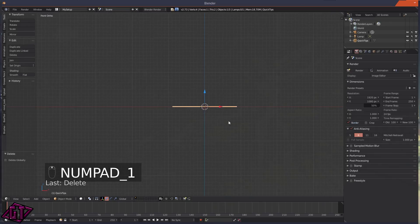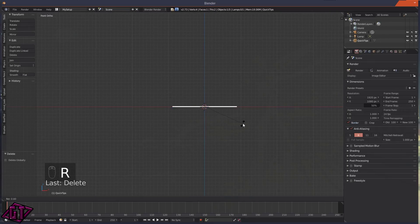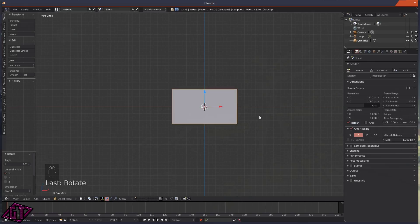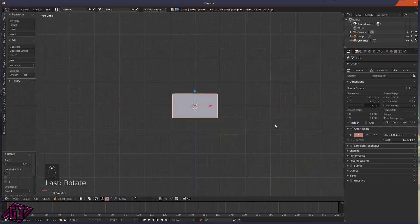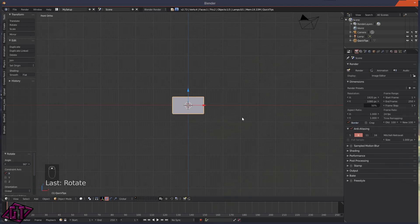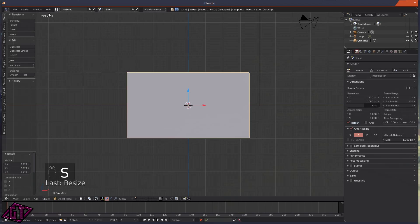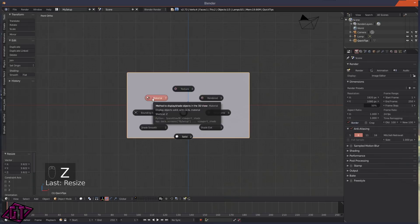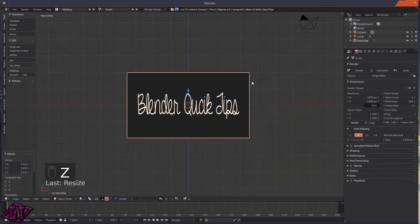You'll see that the image is in there but it's lying flat on the grid floor. Go back to front view with 1, press R for rotate, then X to constrain to the X axis, then 90 to rotate 90 degrees. Press S and scale it up a little bit. Now if you press Z and go into material mode, you'll see your image is in there.